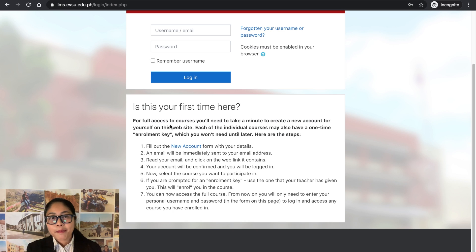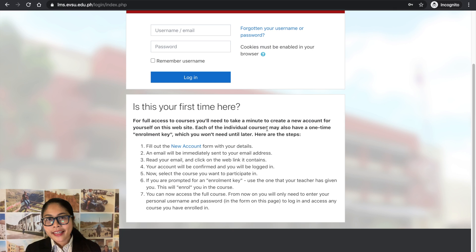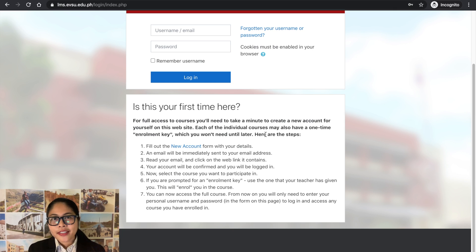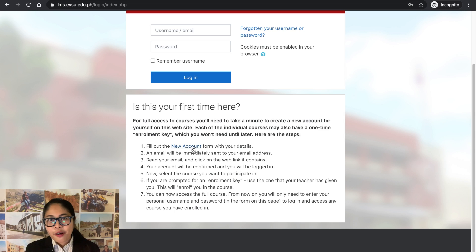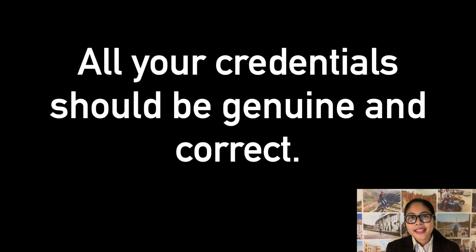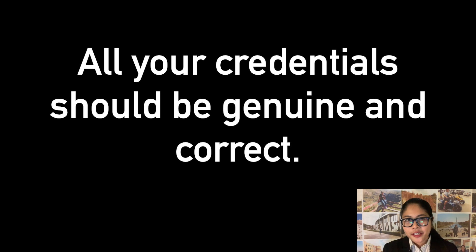But before clicking the new account link, please read carefully first the instructions below. After reading those, then click now the new account link. Please input correct credentials.